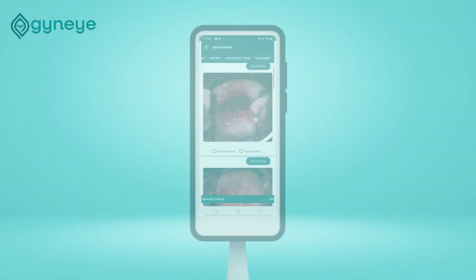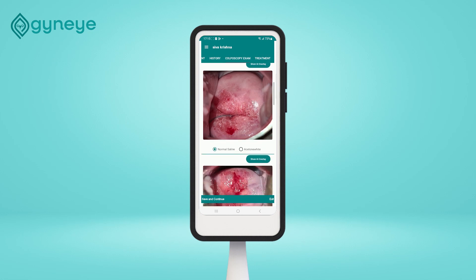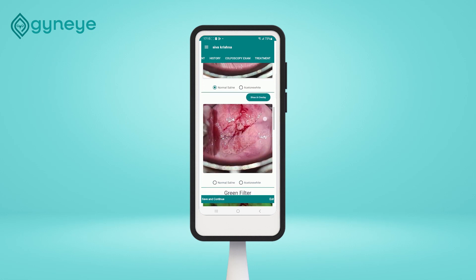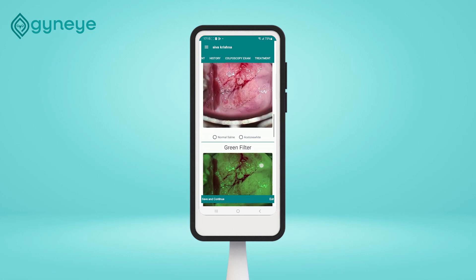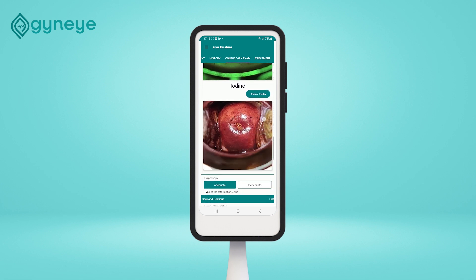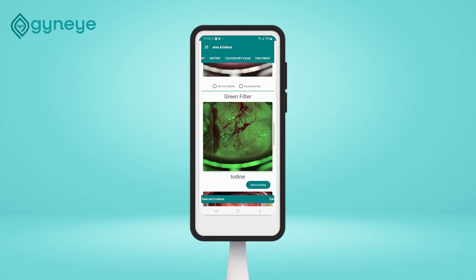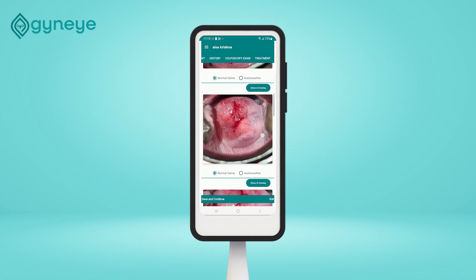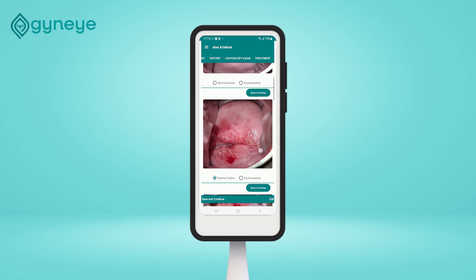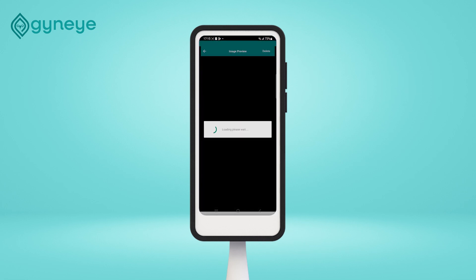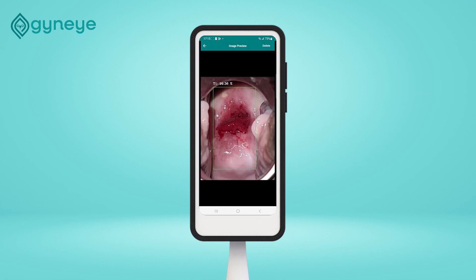Now that you have completed the colposcopic examination, you can review the images individually — for example, using the AI overlay — evaluating the cervix in detail and possibly identifying the sited white area as the optimal site for biopsy.